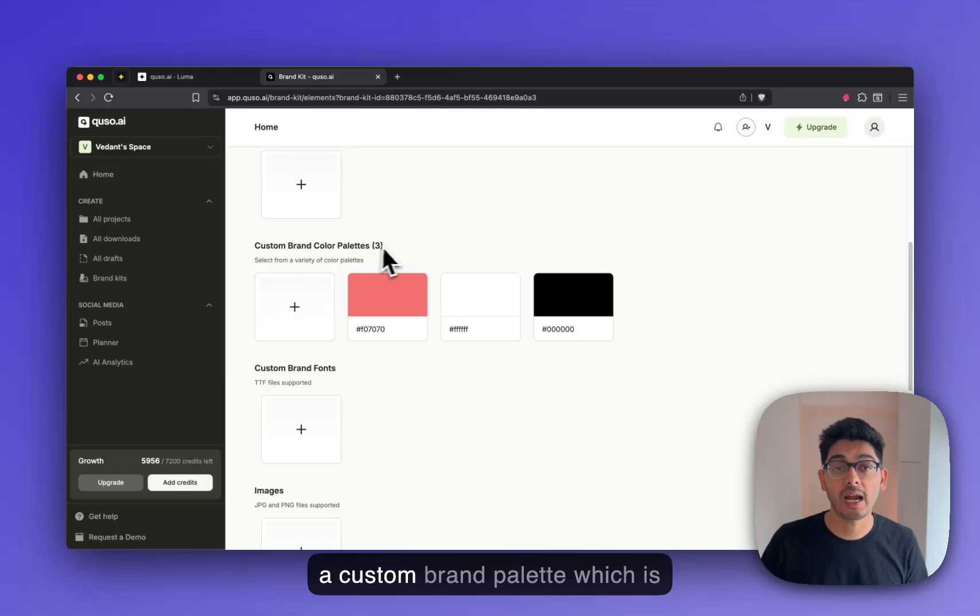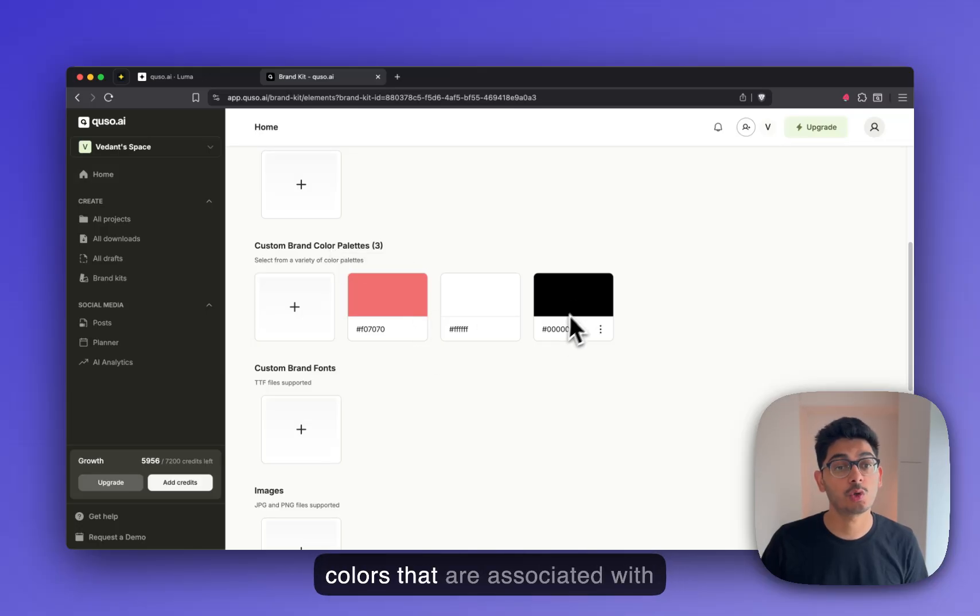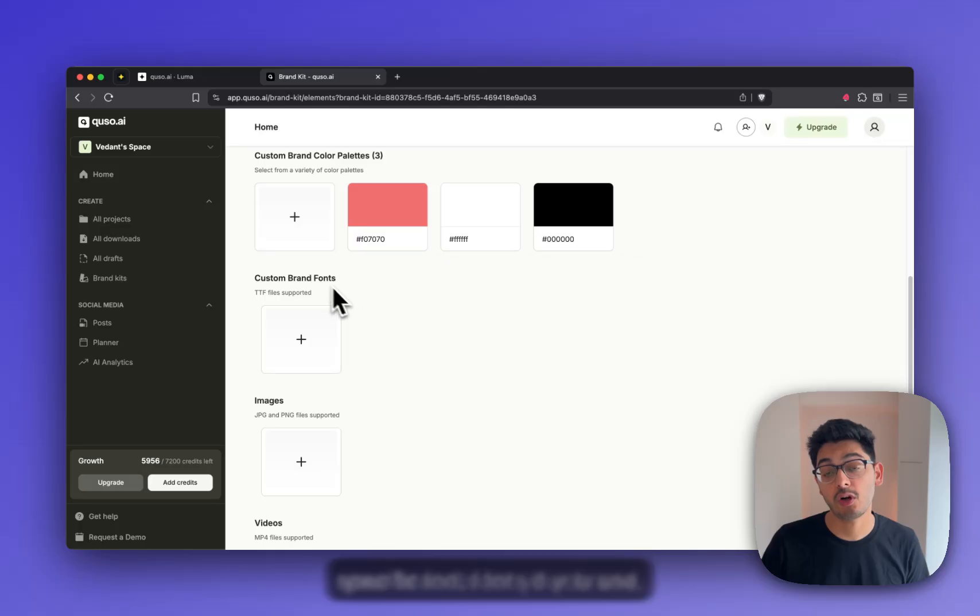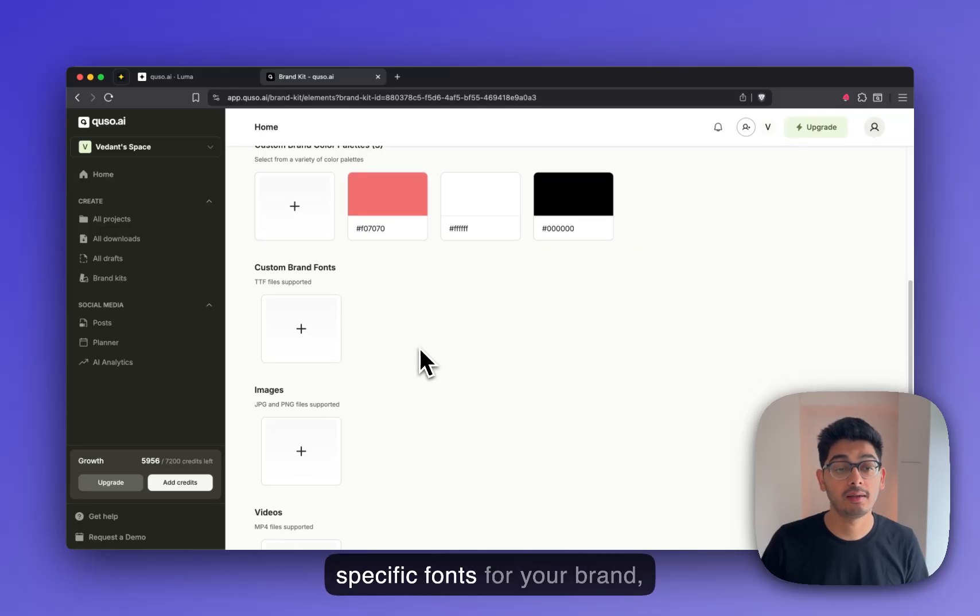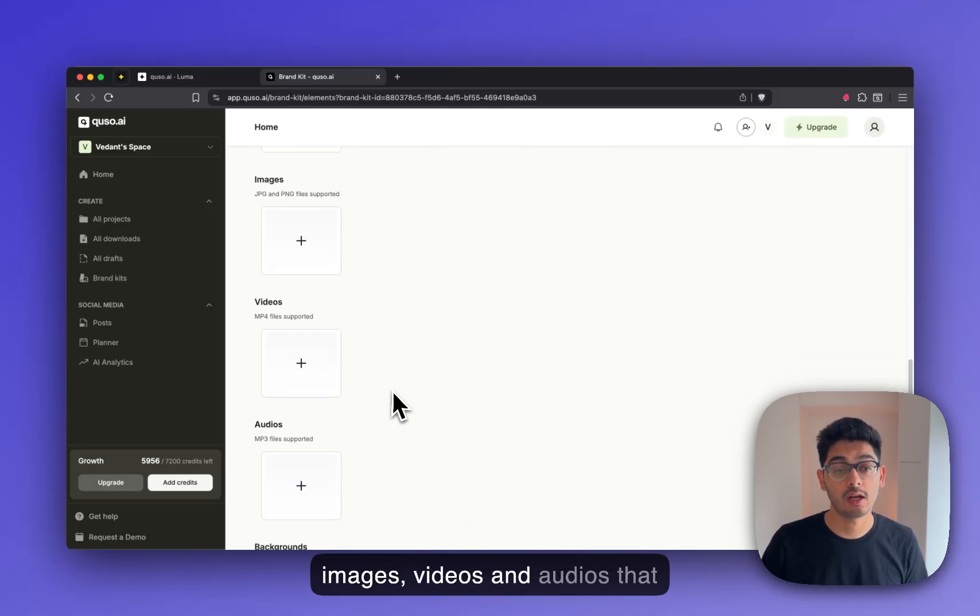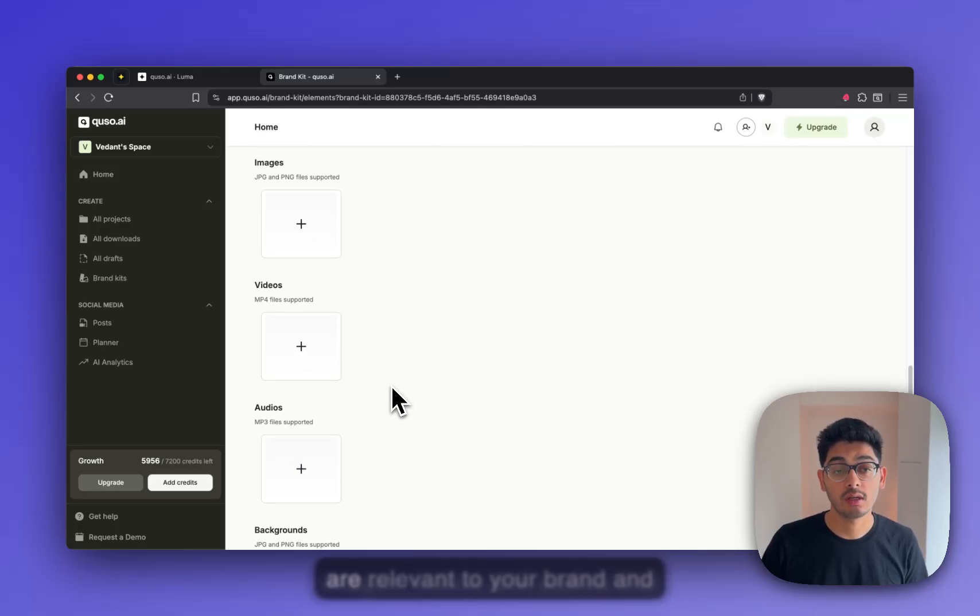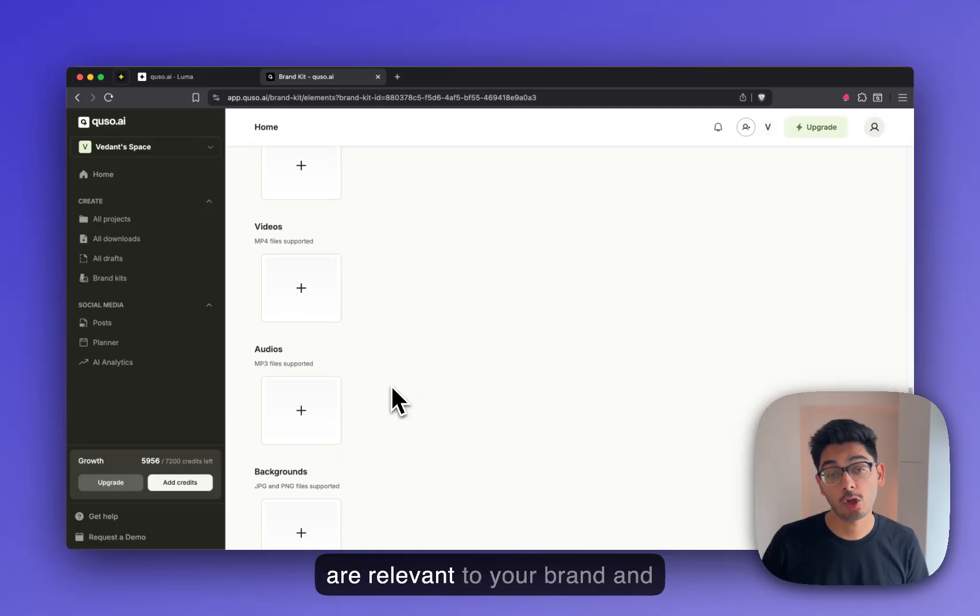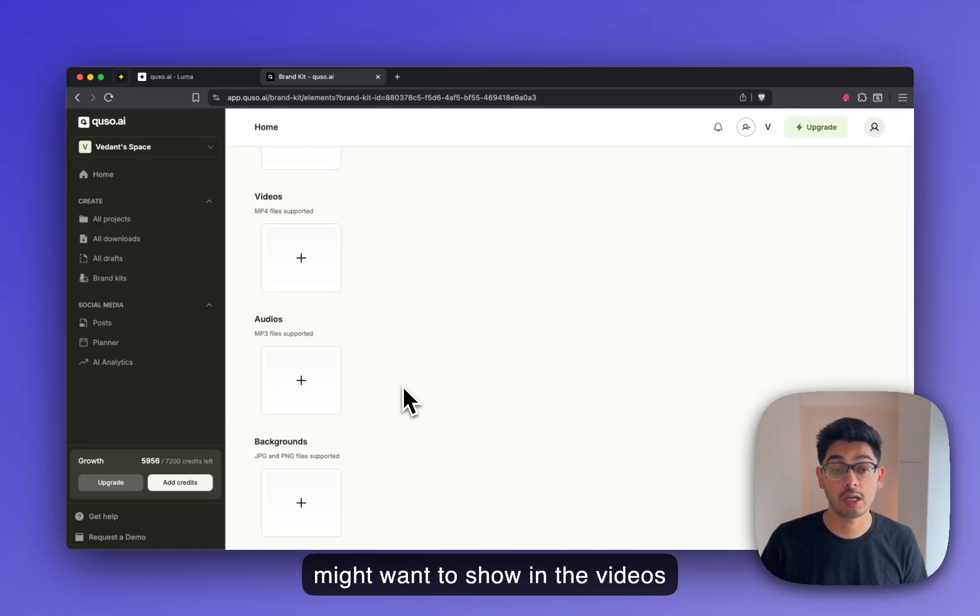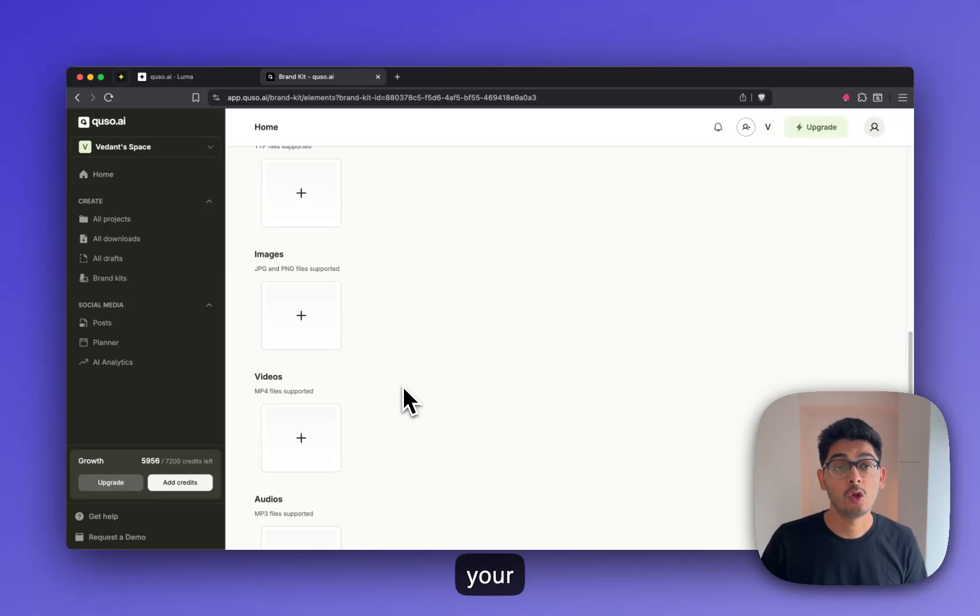Create a custom brand palette, which is colors that are associated with your brand, fonts if you use specific fonts for your brand, images, videos and audios that are relevant to your brand, and lastly, backgrounds that you might want to show in the videos that you want to showcase for your brand.